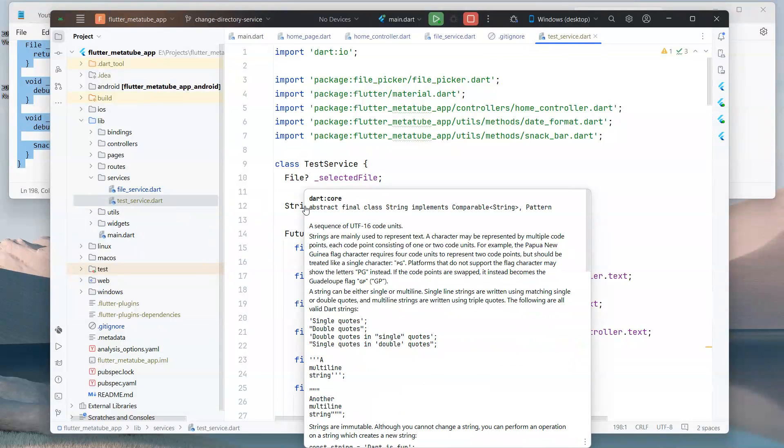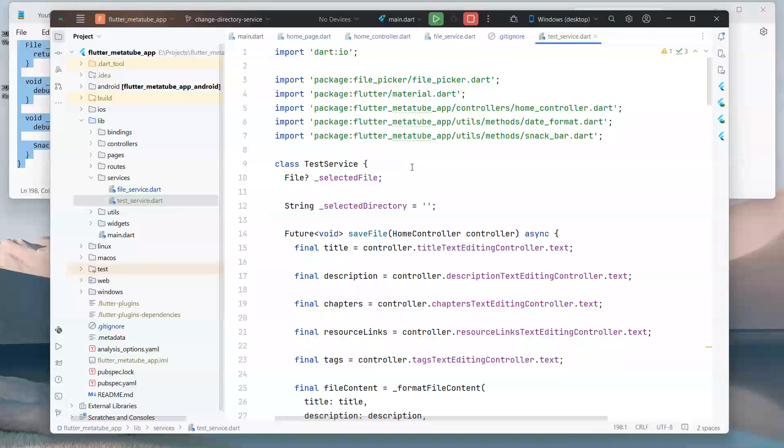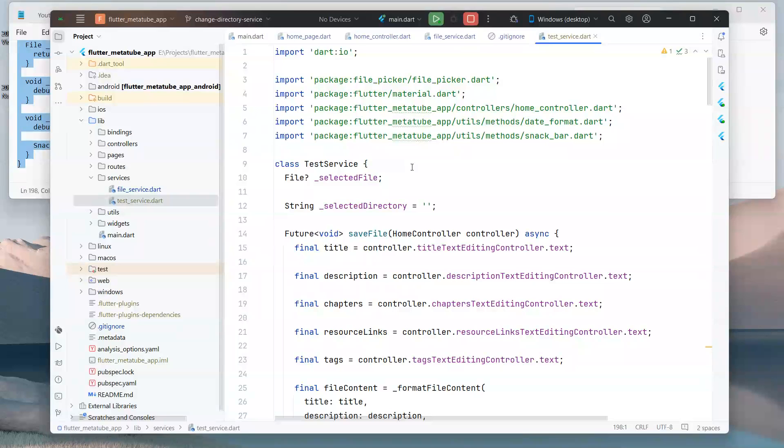So a quick recap: today we've learned how to add a file to the .gitignore in a Flutter project using Android Studio. We copied the code from an existing file, added it to the new file, and then ensured that the new file was ignored by git by adding its name to the .gitignore file. This helps keep unwanted files out of our version control system, ensuring a cleaner and more organized project.